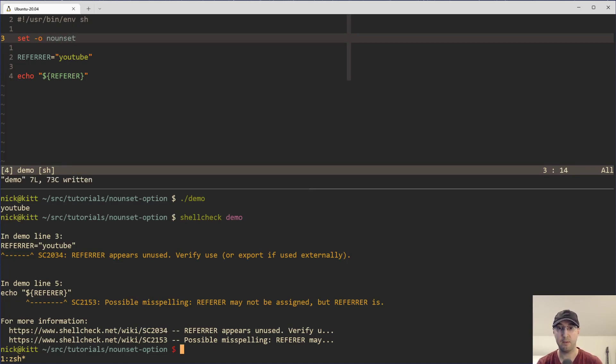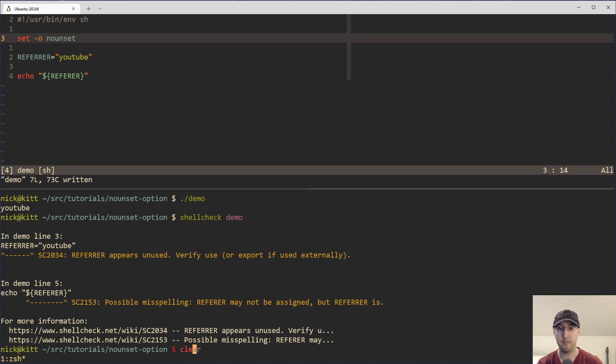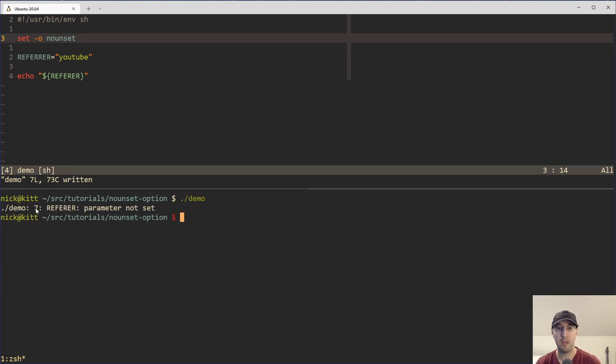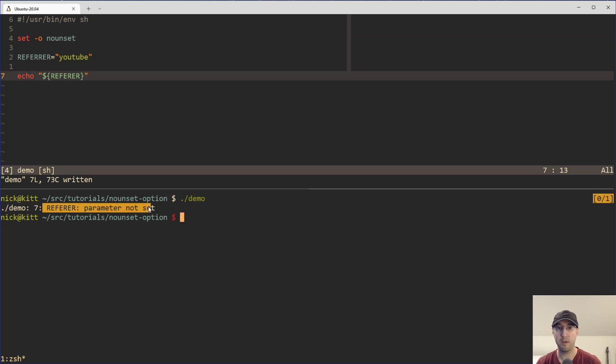And now if you rerun the script here, then we will actually get good feedback from the shell interpreter itself to say on line seven here, which is down here, the refer parameter is not set.